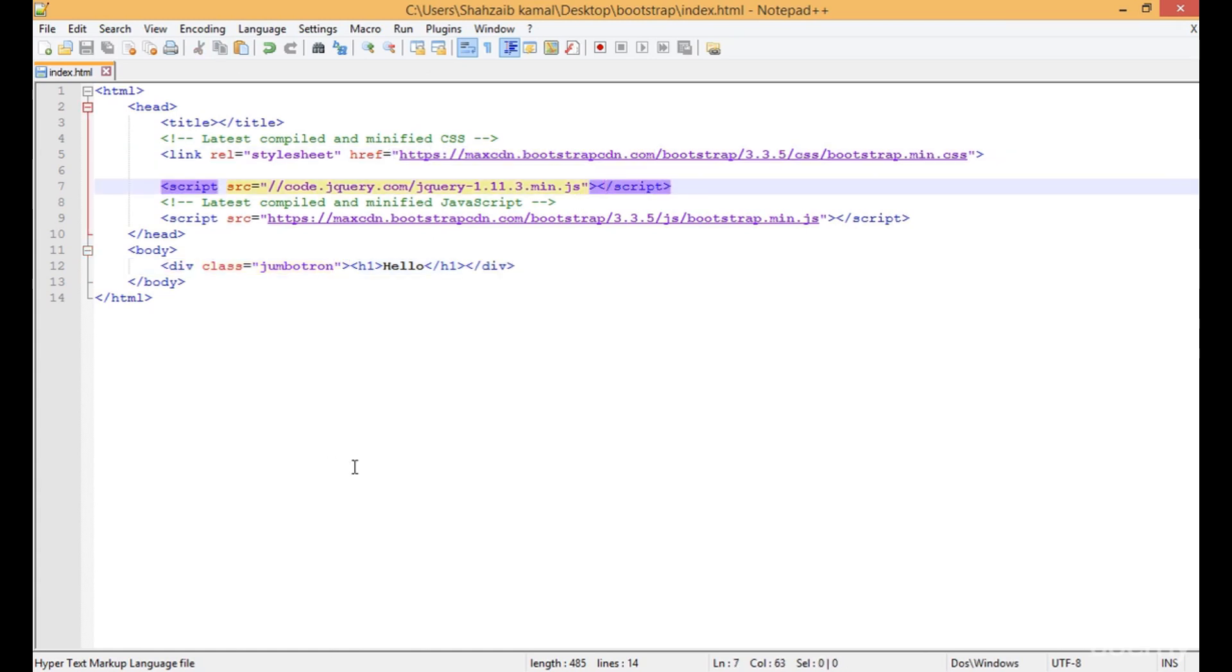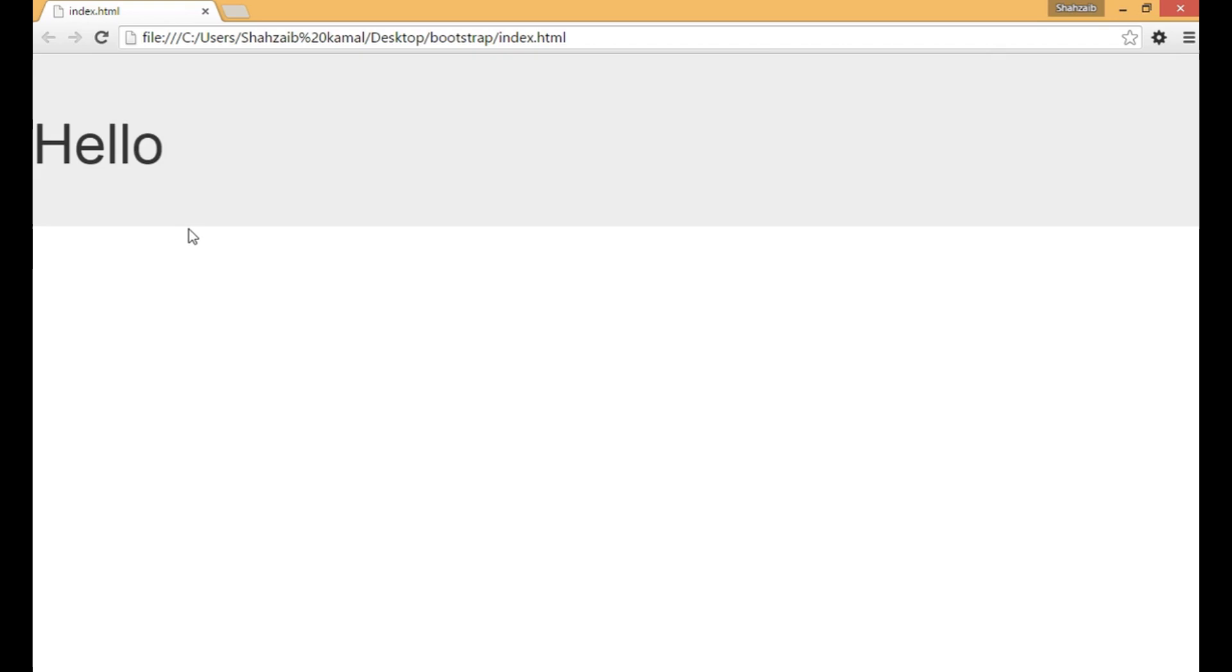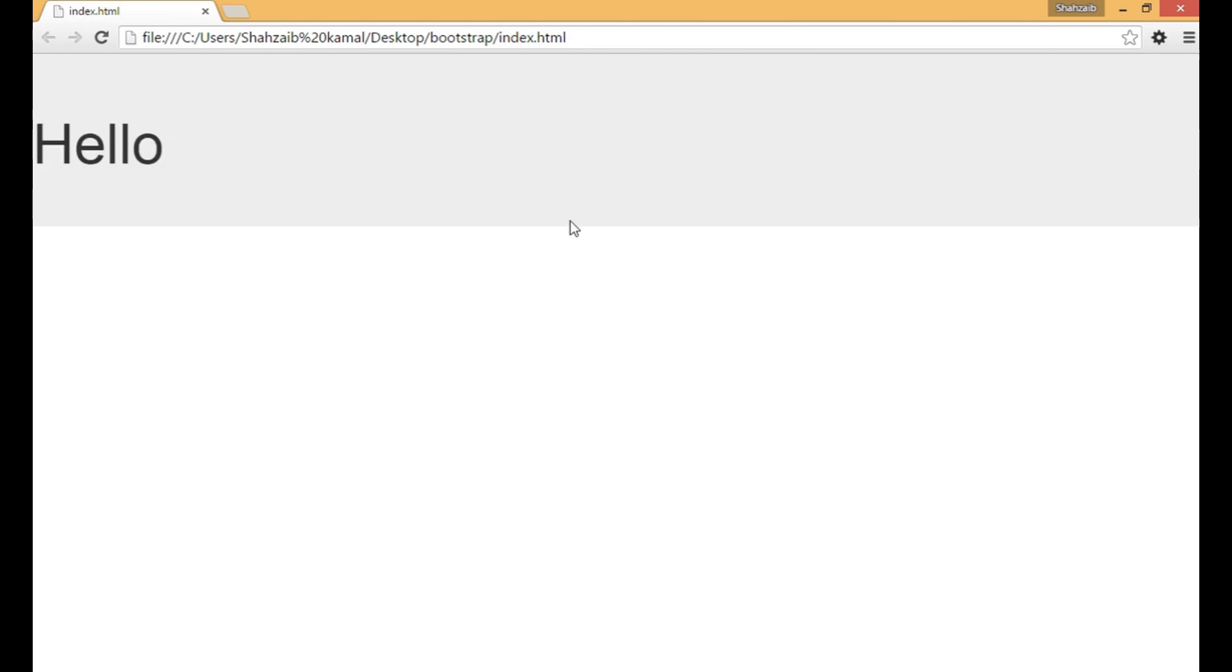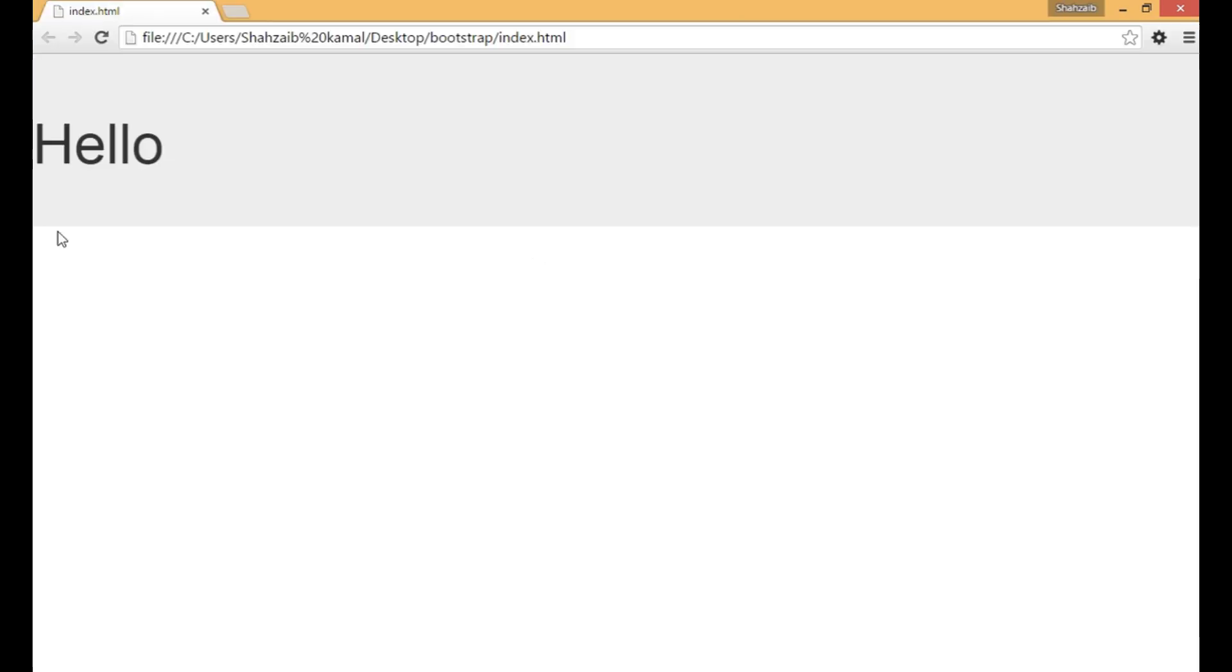Now you can see this big jumbotron here just at the back of this hello text. This is called the jumbotron, and the whole thing is called Bootstrap. This came here just because of Bootstrap.